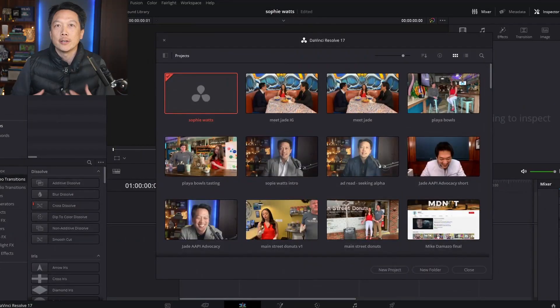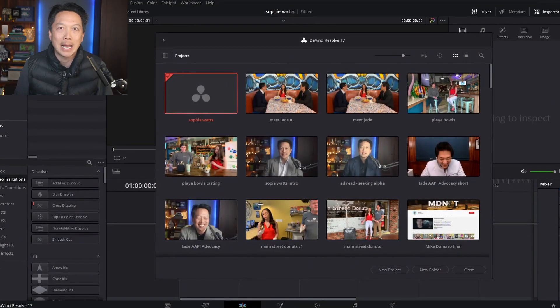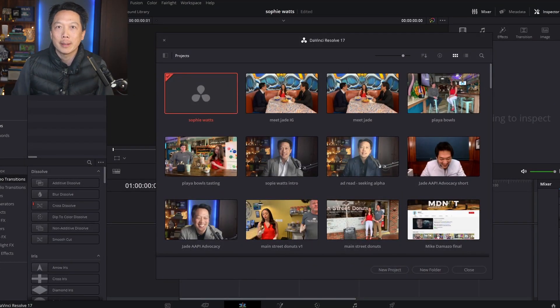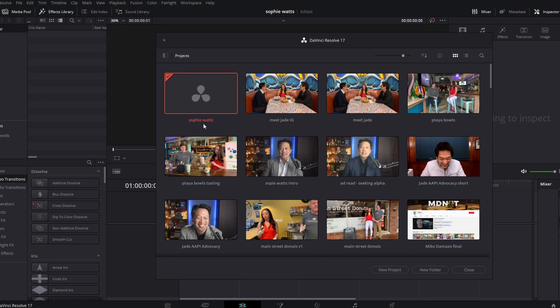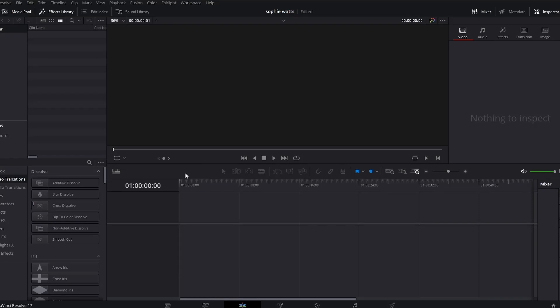Okay, so here's DaVinci Resolve. It's a powerful but free program, and it works great. I've gone ahead and created a Sophie Watts project. So that's an empty project here.